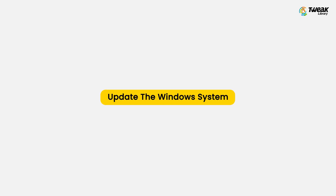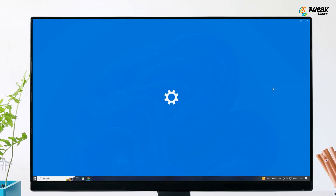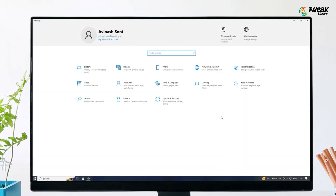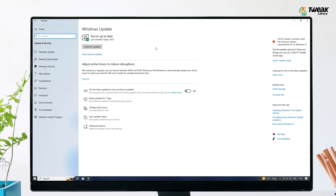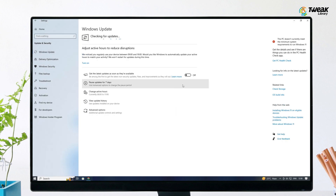The last step is to update the Windows system. If none of these methods worked for you, try updating Windows to resolve this issue. Press Windows plus I to open Settings, click on Update and Security, then click on Windows Update on the left side panel, and click the Check for Updates button. Windows OS will automatically start downloading and installing the update.